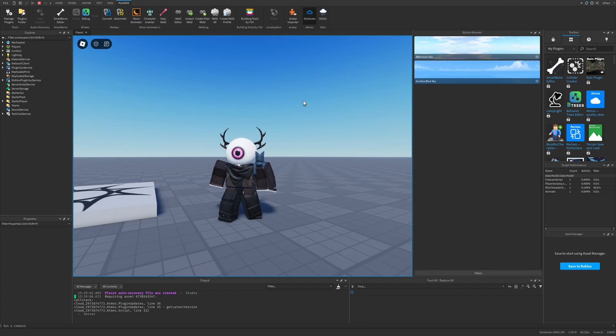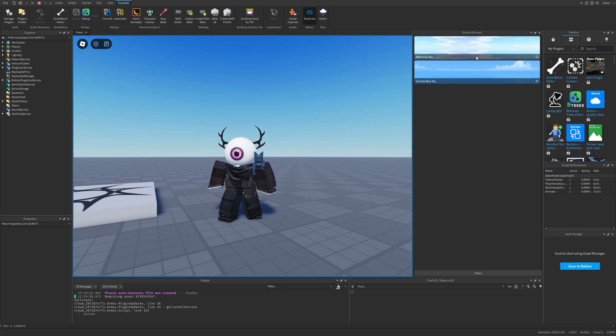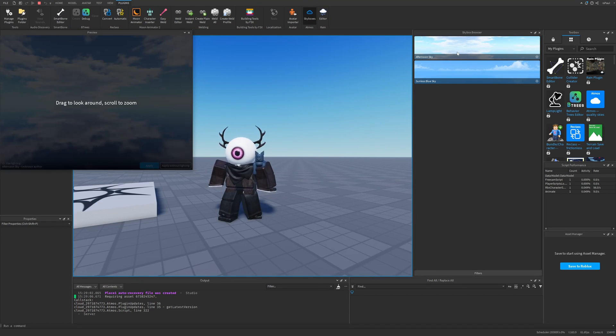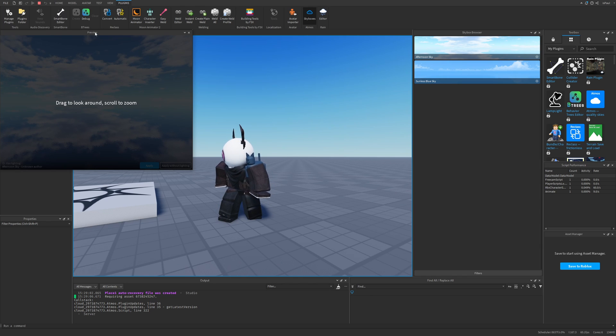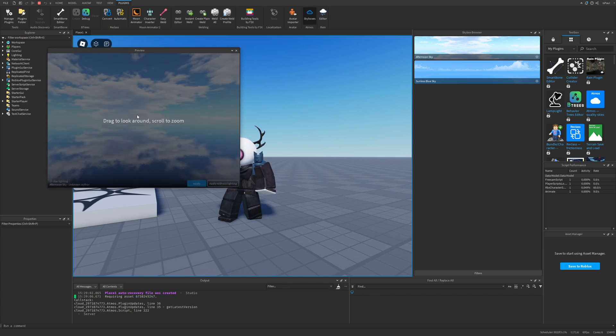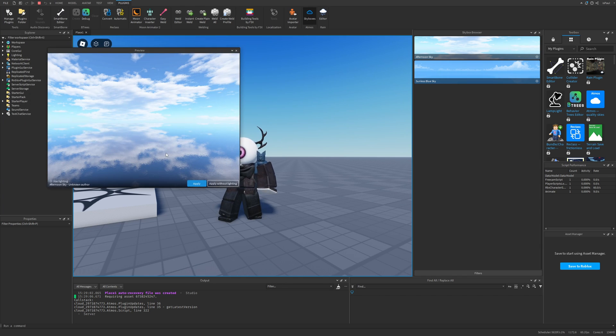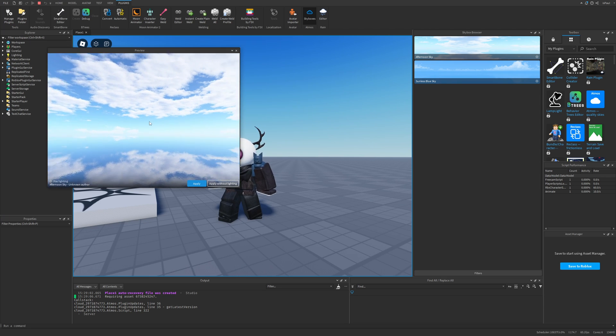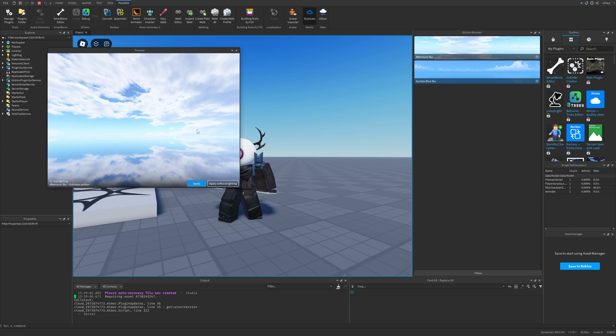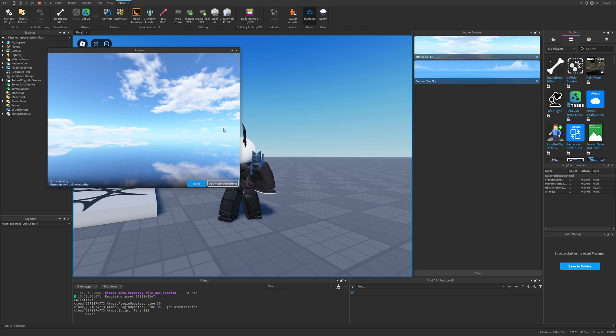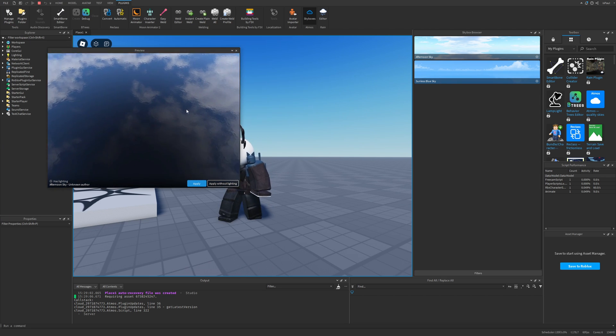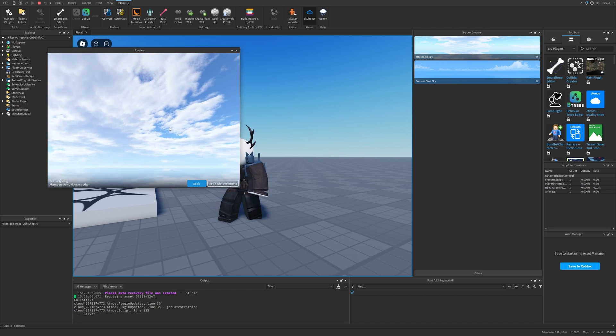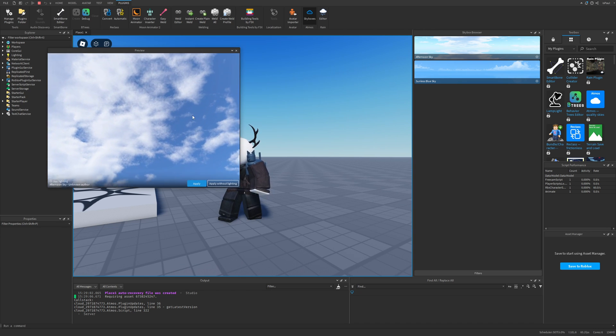To add a skybox with the Atmos plugin it's just as simple as pressing on one of these skyboxes and it's going to create this little preview box. I'm going to press on it right now and just drag around. This is the skybox preview.